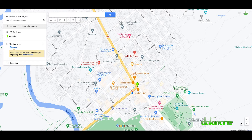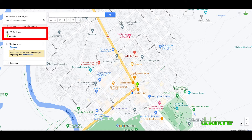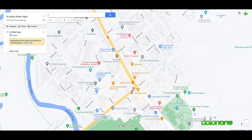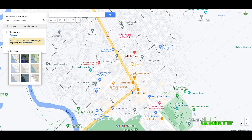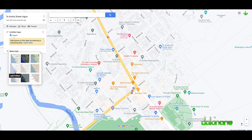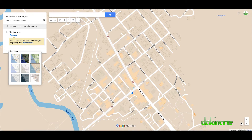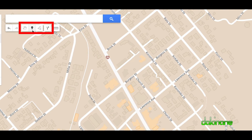First of all, we want to untick and close the actual map pin to get rid of that green map. Then click on 'Base map' and choose one of these options — whichever you prefer. Click on this one here, for example, and you just get the street names, which is probably more what we want.